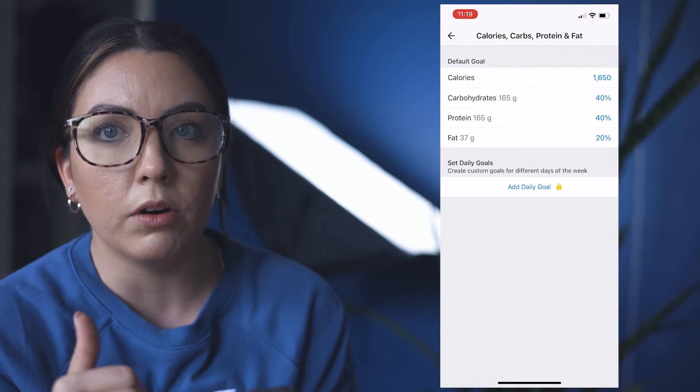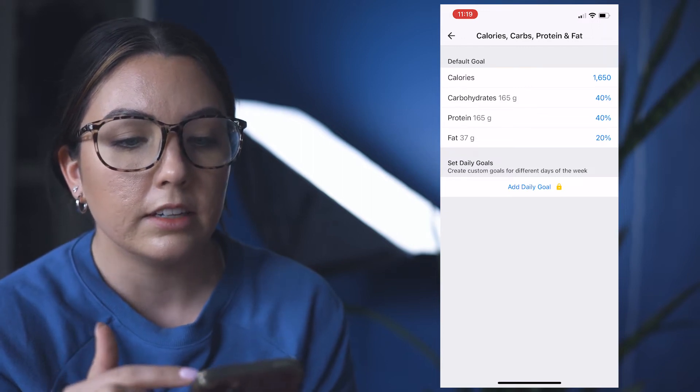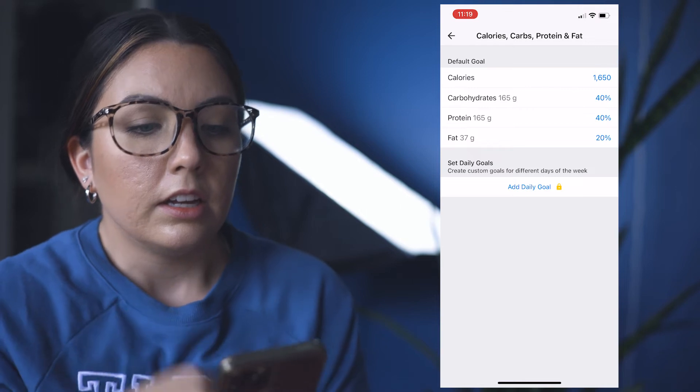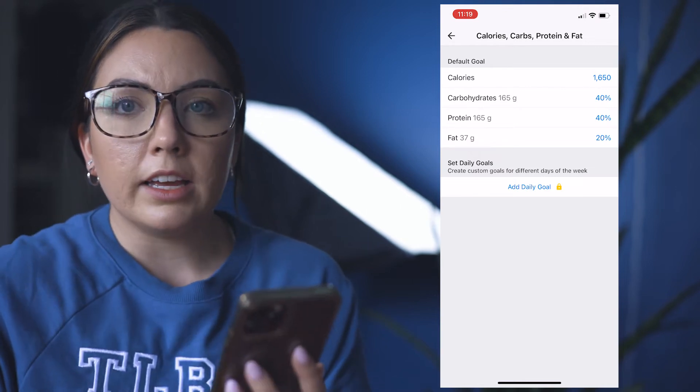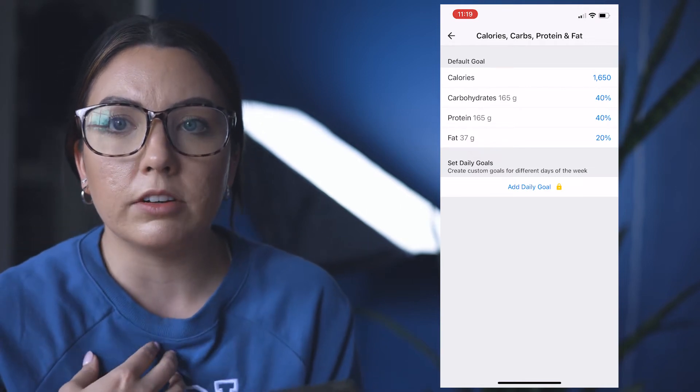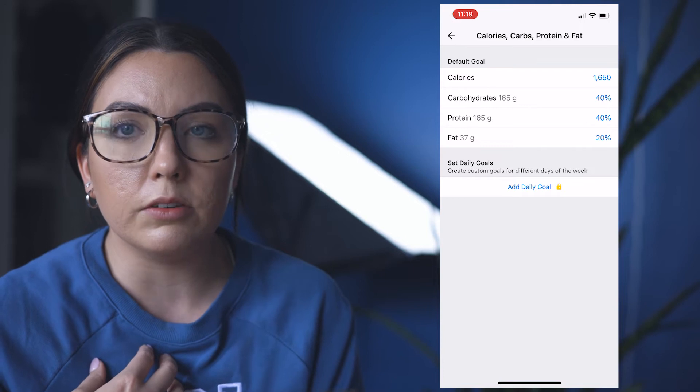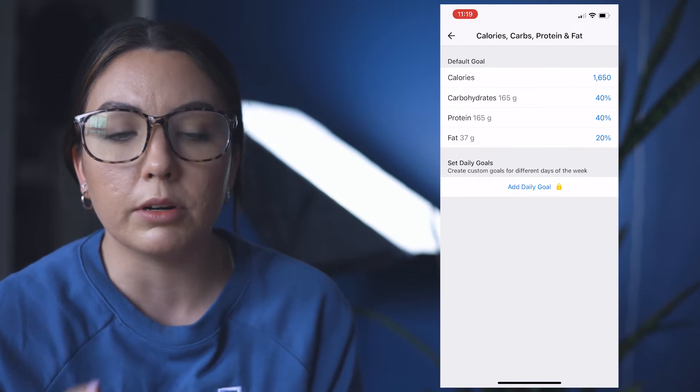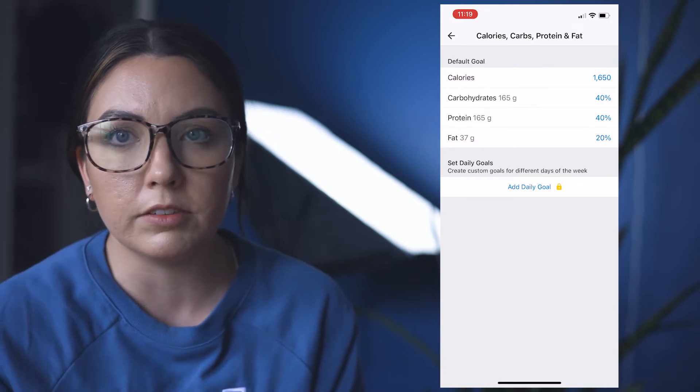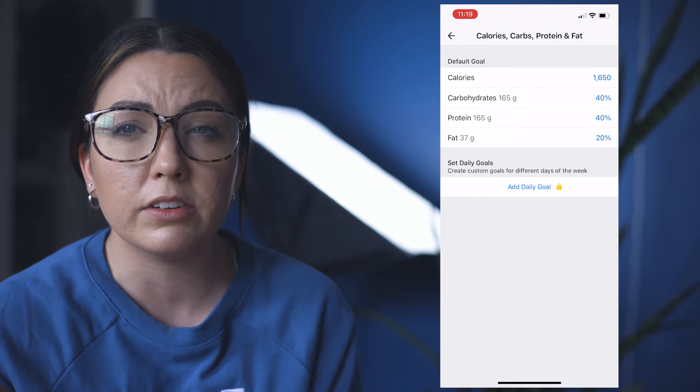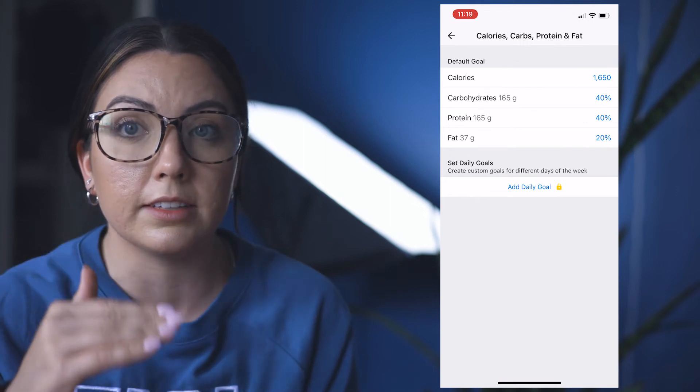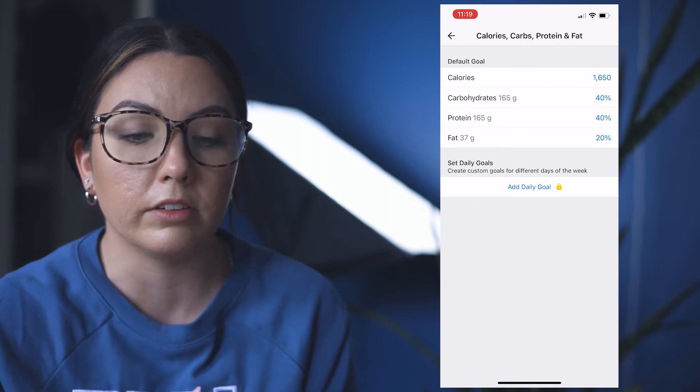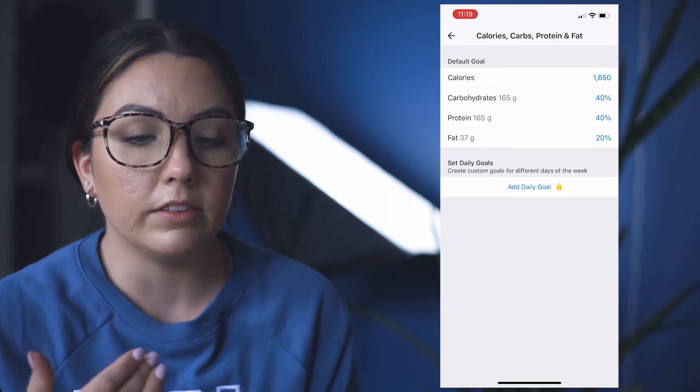So you're just going to get as close as you can to the macros that I've given you. It doesn't have to be completely perfect, especially if you have the free version. If you have the paid version, you should be able to put exactly what your macros are that I have given you.